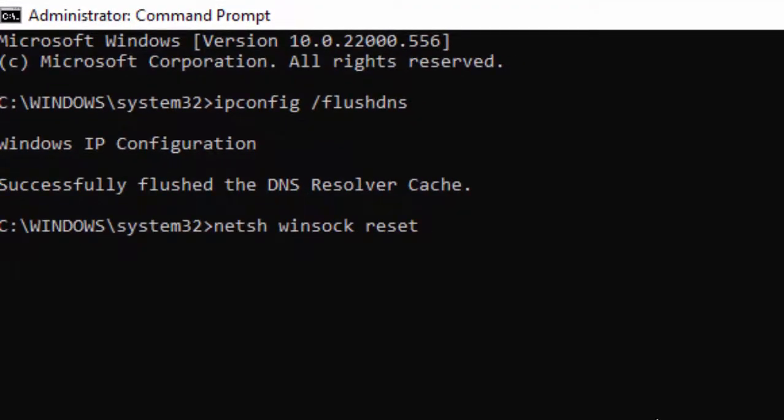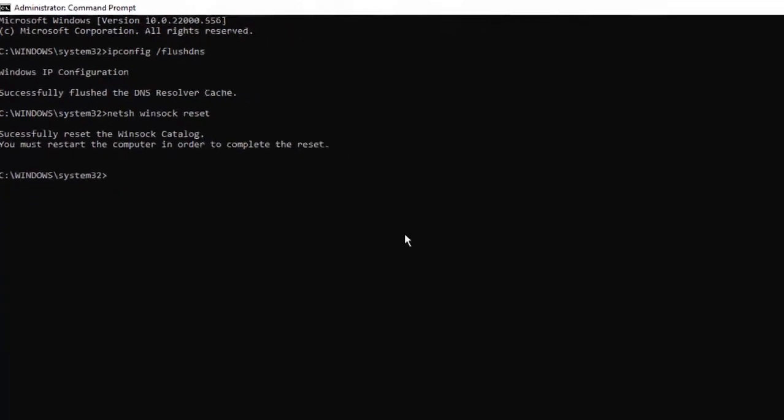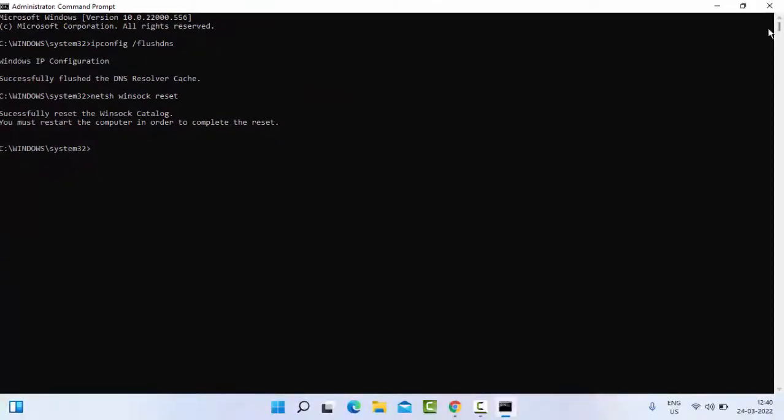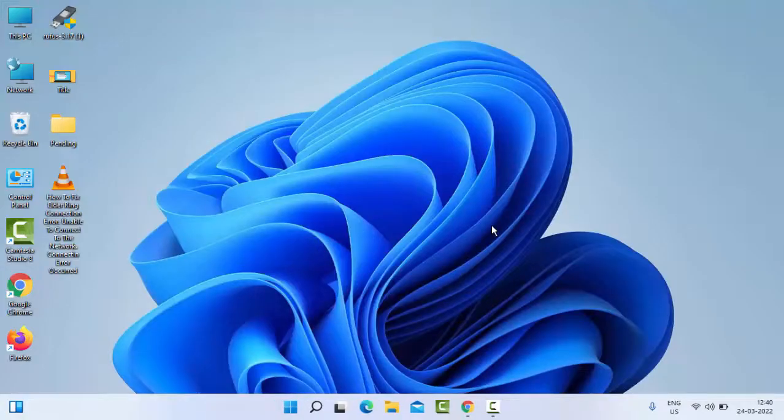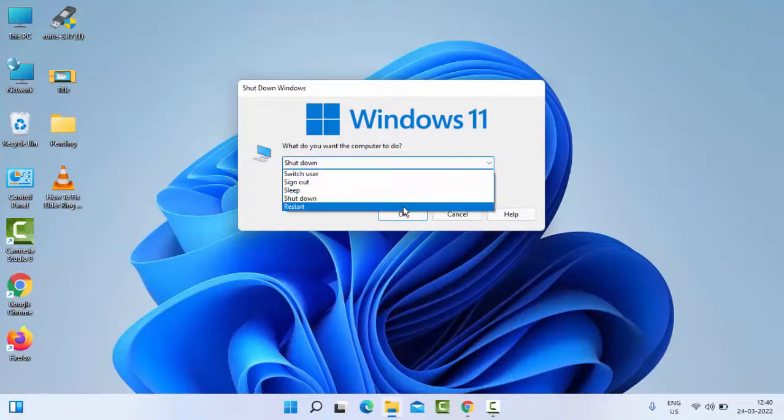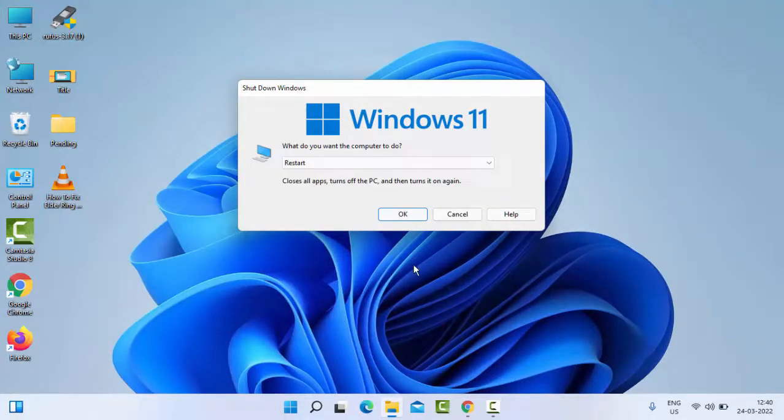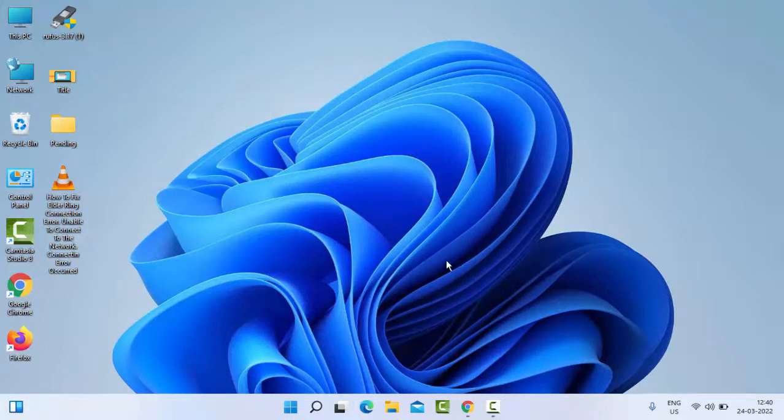Now close the Command Prompt and once again restart your PC. Hopefully this time it will fix your issue. Thanks for watching this video. Please like, share and subscribe to my channel.